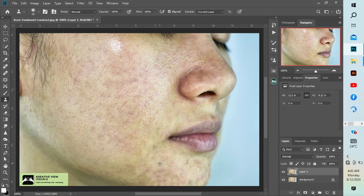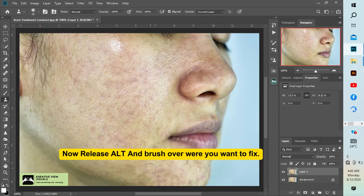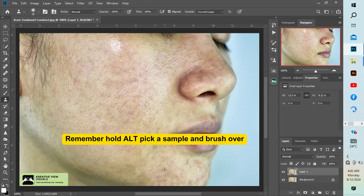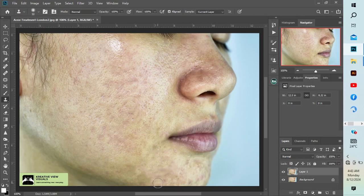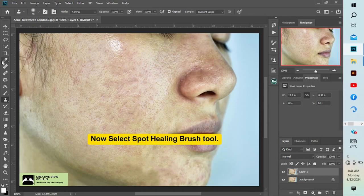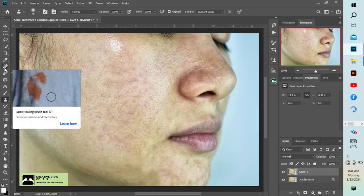We are sampling from a close by area. We are going to use our spot healing tool.